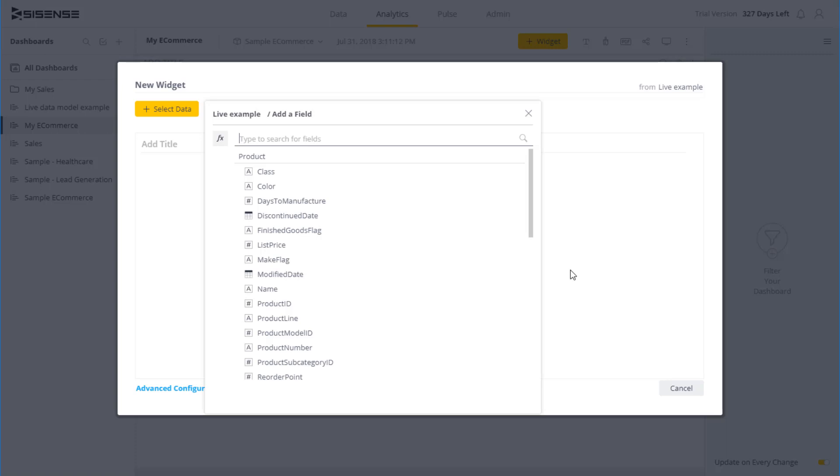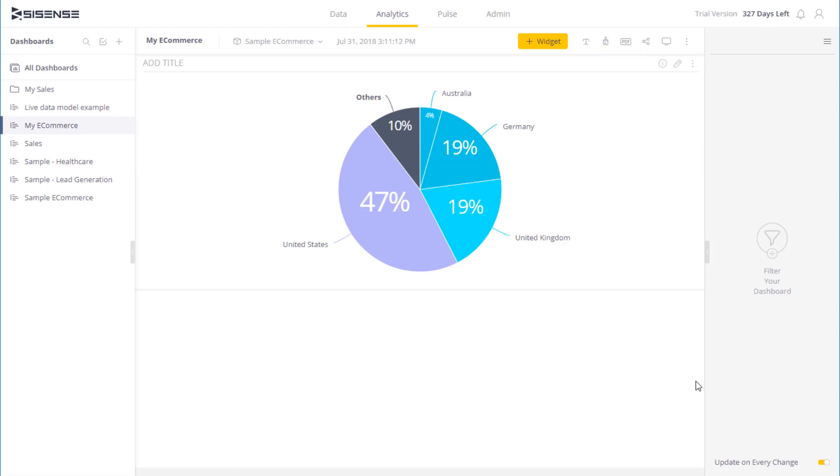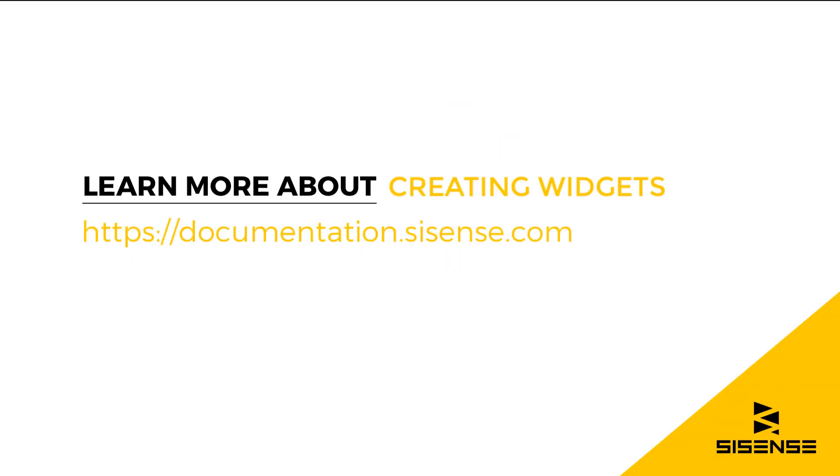These are models where the data is refreshed in near real time. For more details about live, see our video connecting to live data. So you can see that creating widgets is a very simple, iterative process. You need to focus on the data, and Sisense will suggest the appropriate visualization. So you can very quickly get a very rich and insightful dashboard. For more information, see our online documentation.